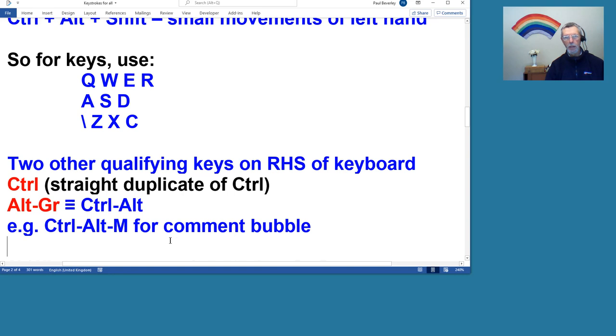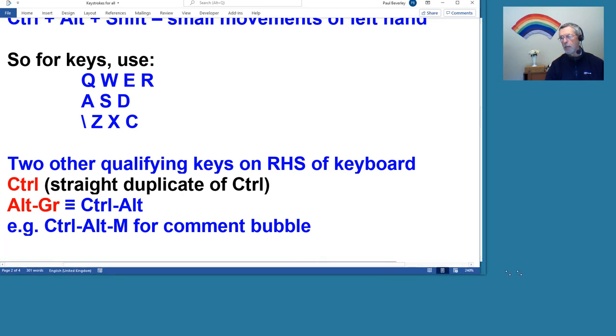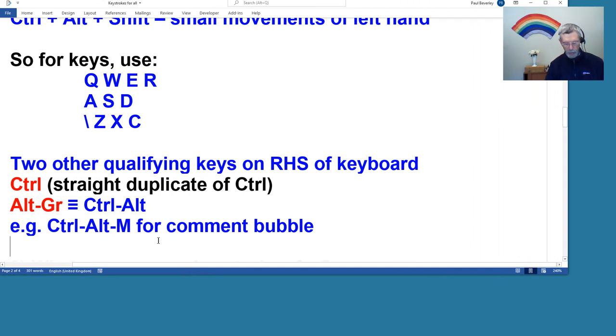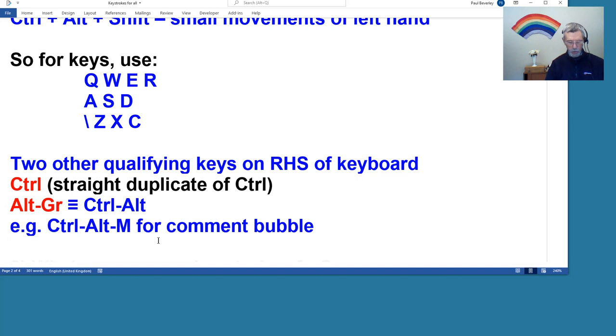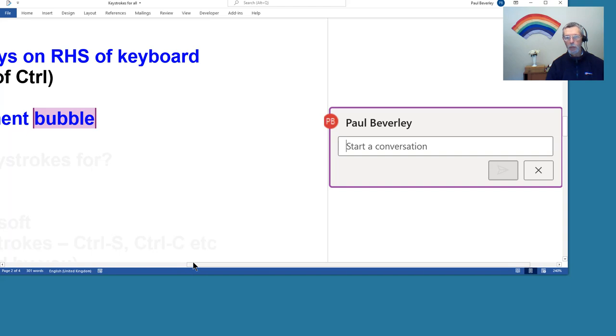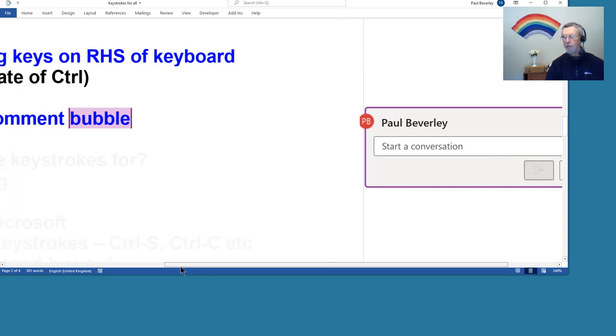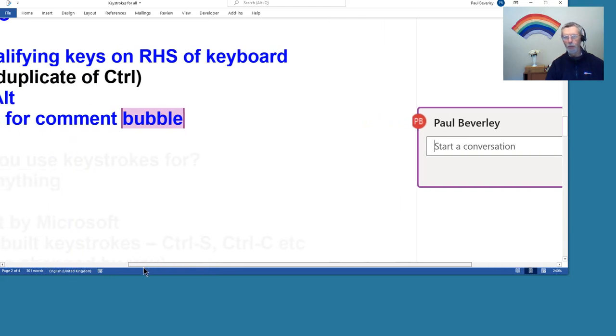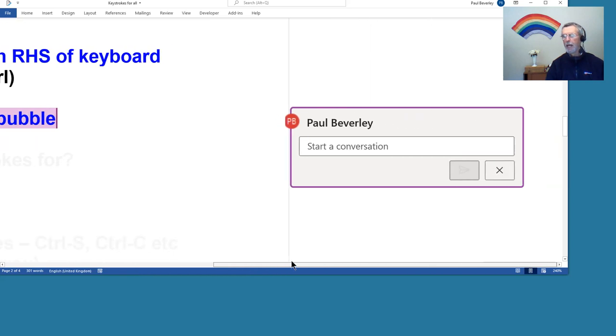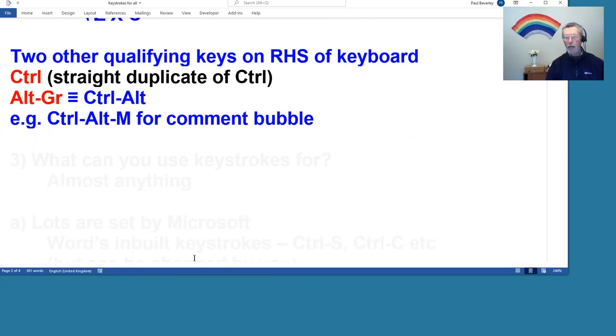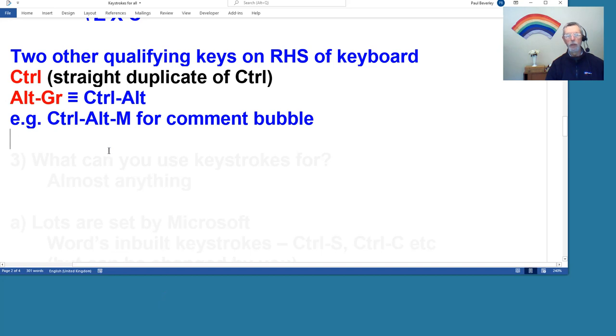And again, I wasn't really aware of this. If you press that, that's the equivalent of pressing Control and pressing Alt at the same time. So you may know that Control Alt M produces a comment bubble. However, if I hold down the Alt Gr key, just to kind of demonstrate it, and then press M, then it opens a comment bubble.